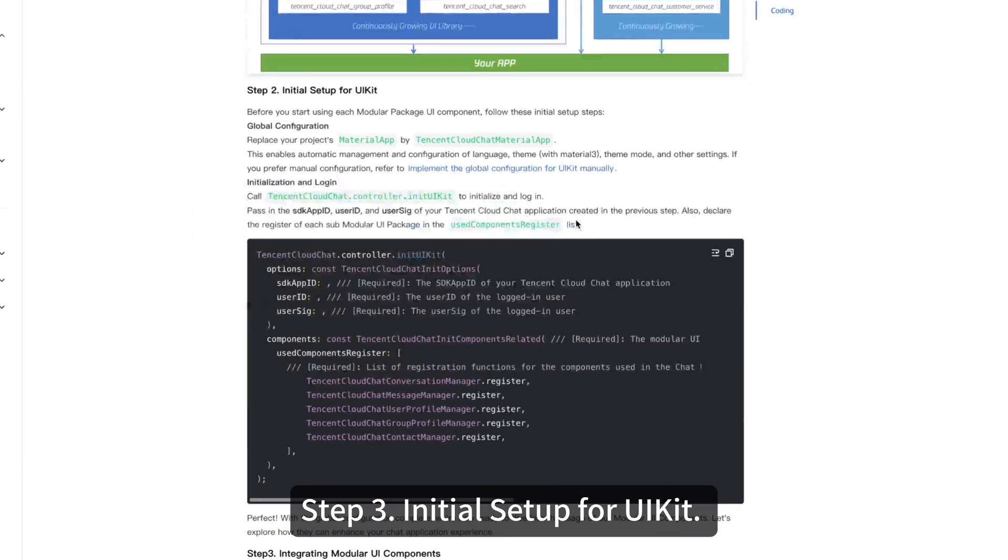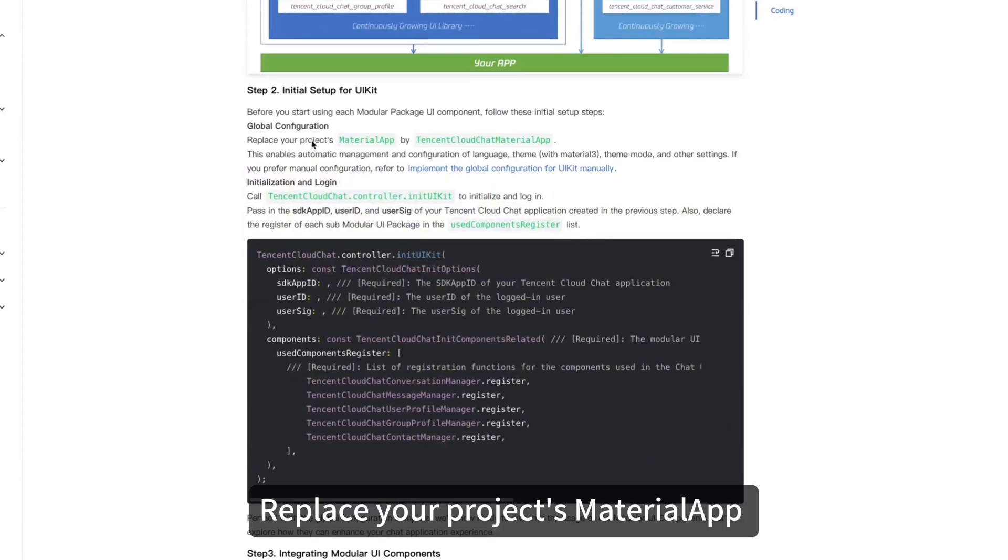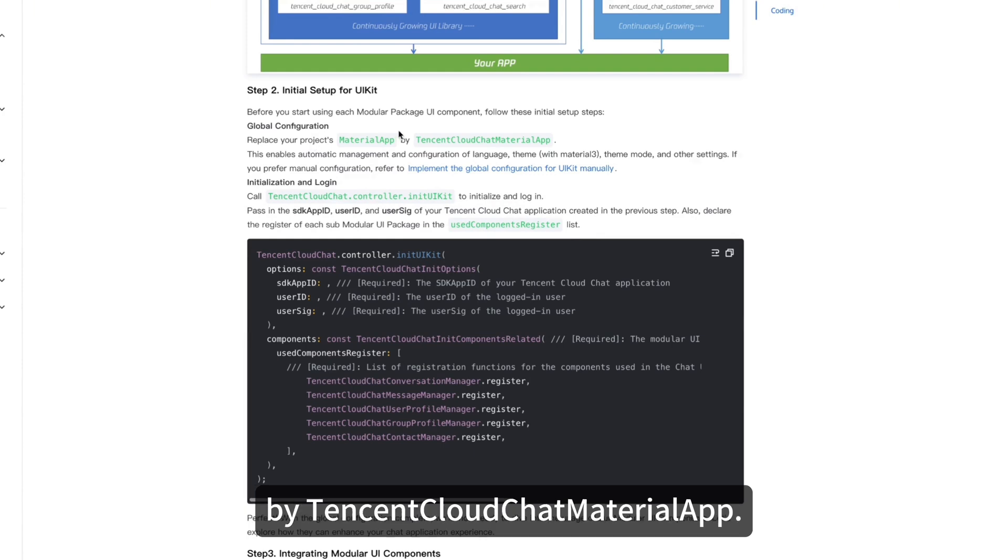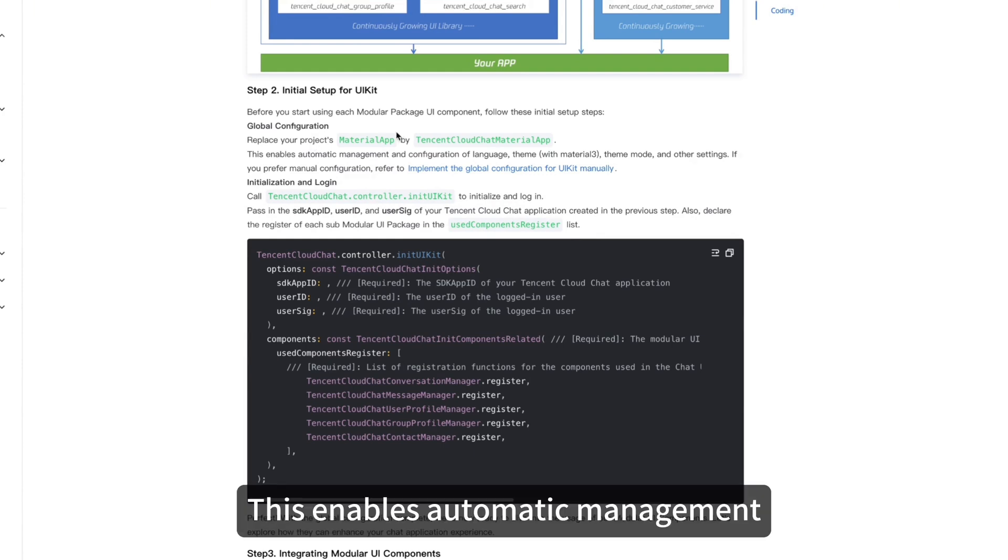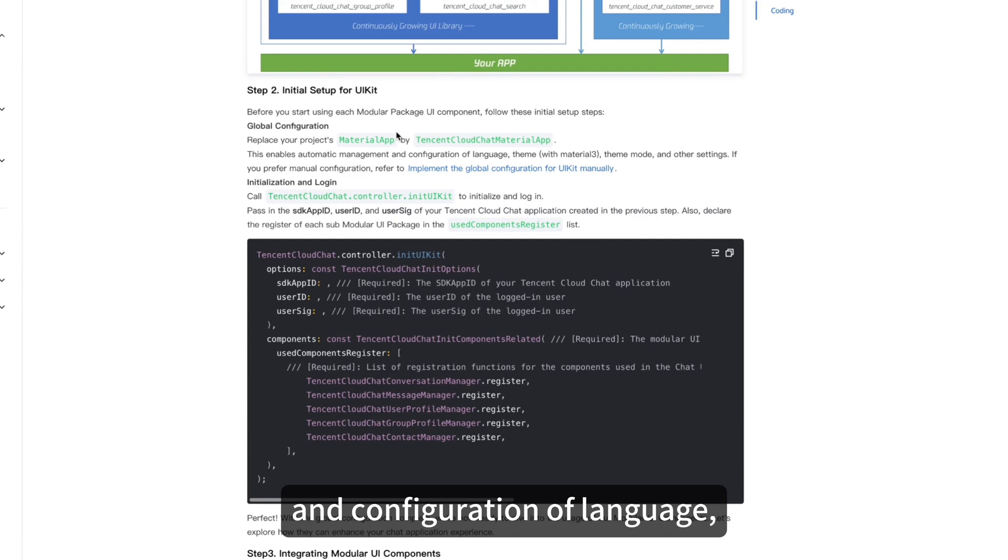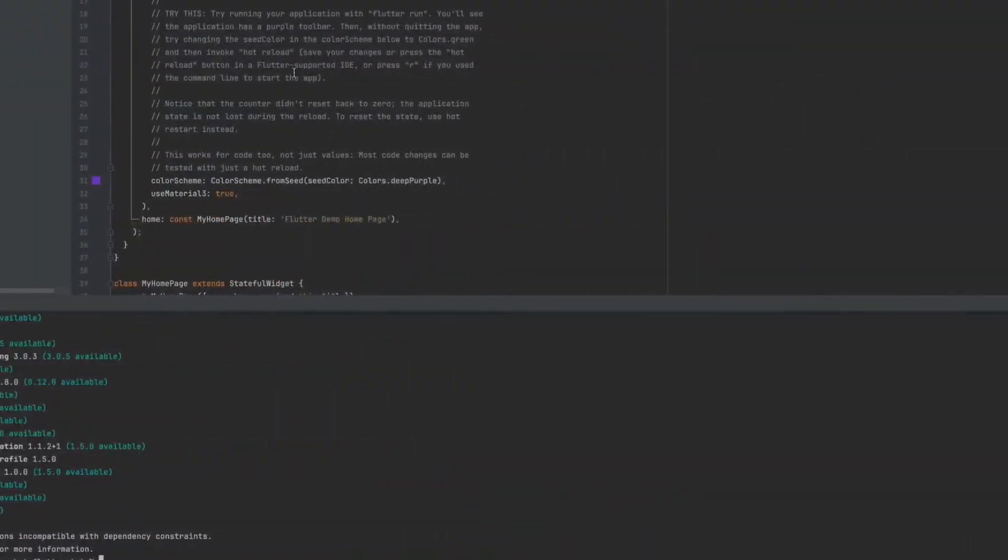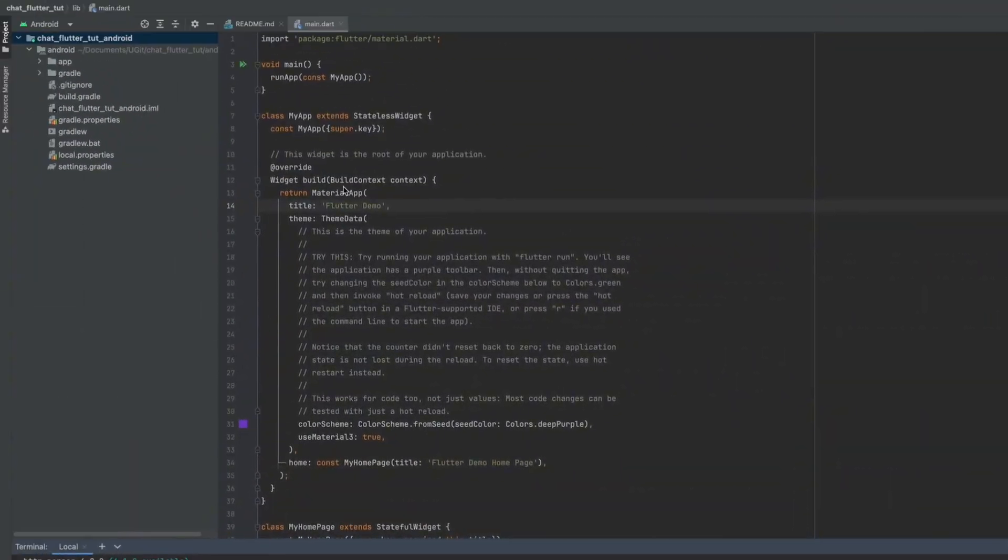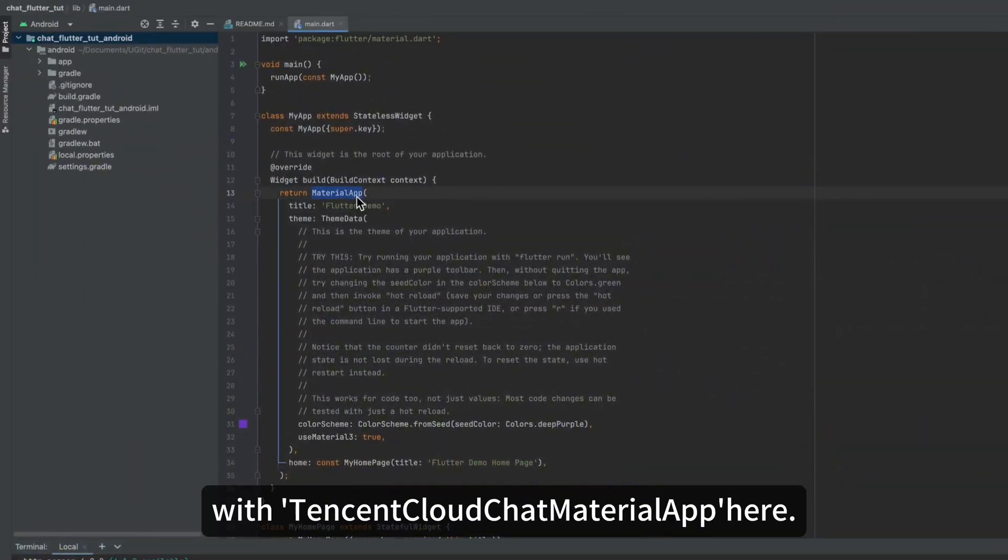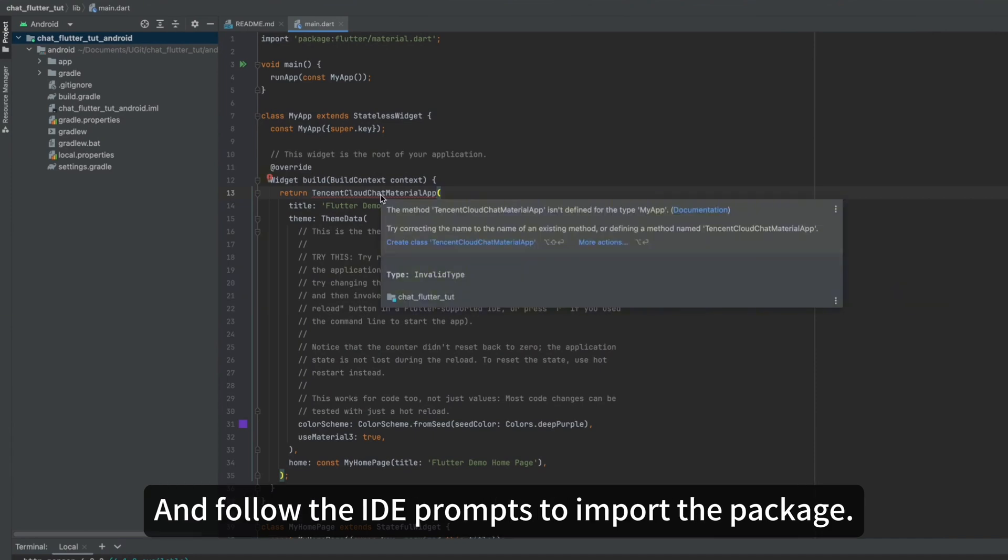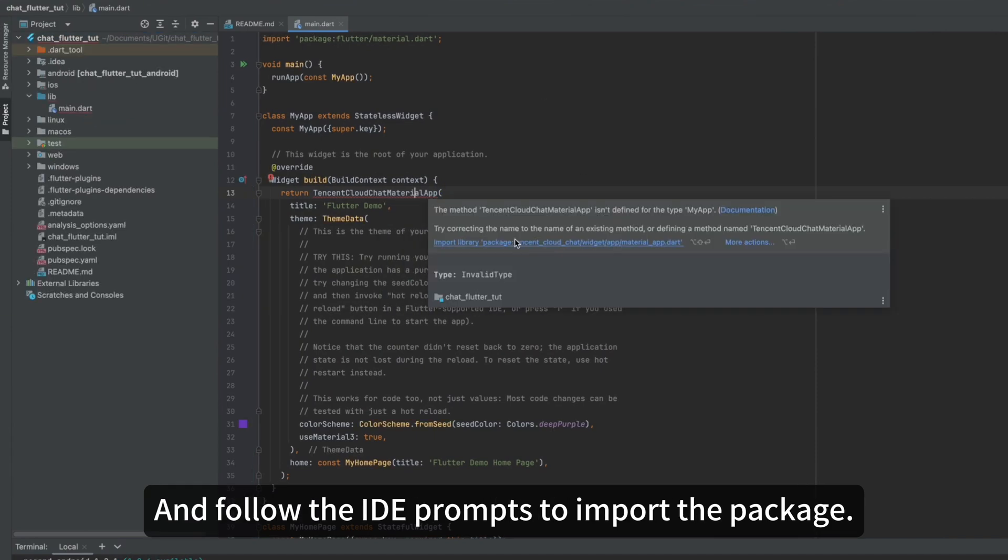Step 3. Initial setup for UIKit. First, global configuration. Replace your project's Material app by Tencent Cloud Chat Material app. This enables automatic management and configuration of language, theme mode, and other settings. Developers can also use this product better. Replace Material app with Tencent Cloud Chat Material app here. And follow the IDE prompts to import the package.